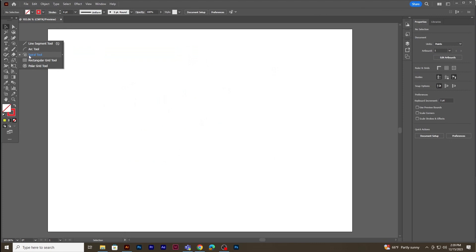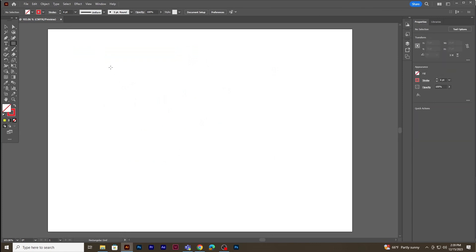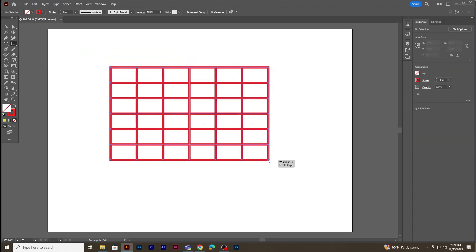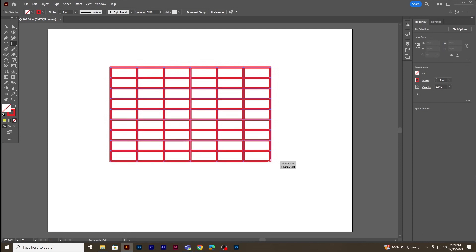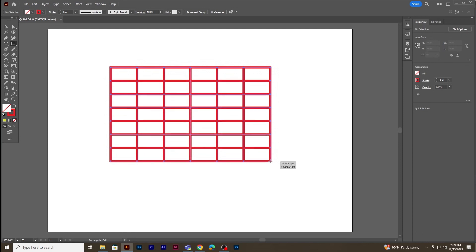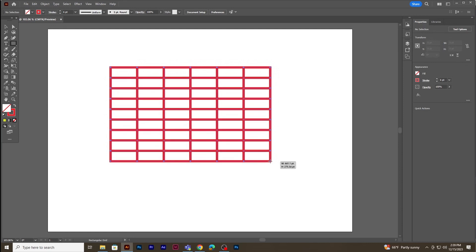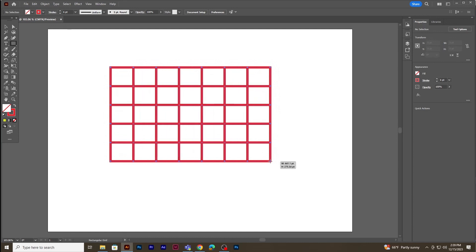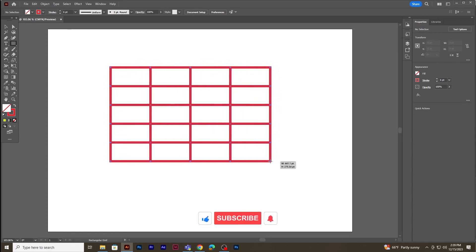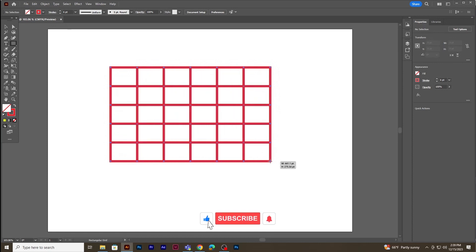Select the rectangle grid tool and drag over the canvas area to get rows and columns. Without releasing the mouse, click the up and down arrow keys to increase or decrease the number of rows, and the left and right arrow keys to increase or decrease the number of columns.